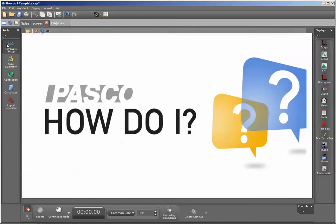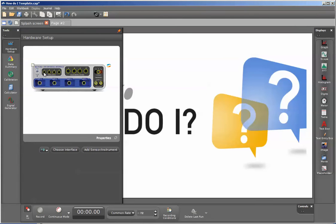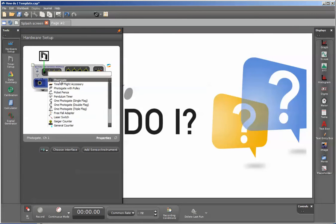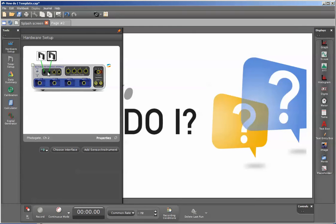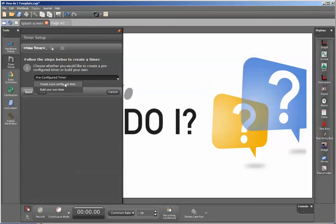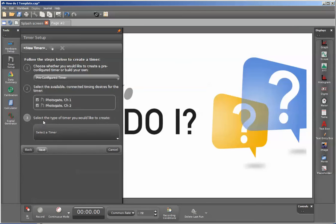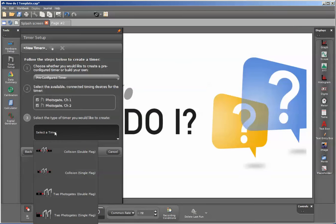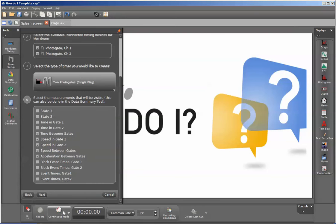I'm going to go to my interface and connect my photogates. Once I've connected my photogates to my interface, I'm going to go to my timer setup and configure this as two photogates. When the timer is set up, I'm going to choose two photogates with a single flag. I will have selected time between gates, speed and gate for one and two. We can actually deselect acceleration between the gates because that's the calculation we're going to have the students calculate.